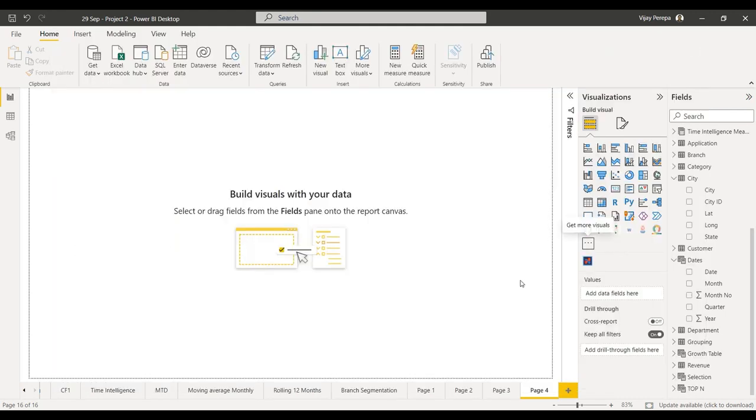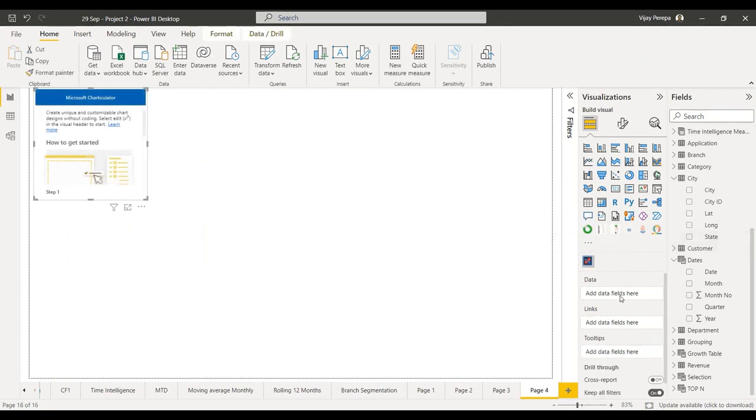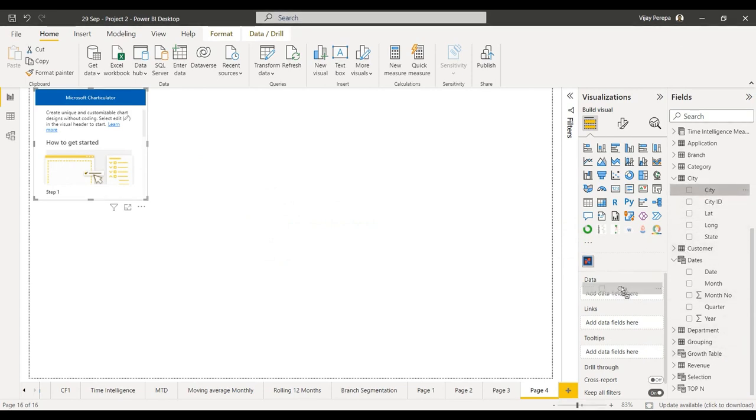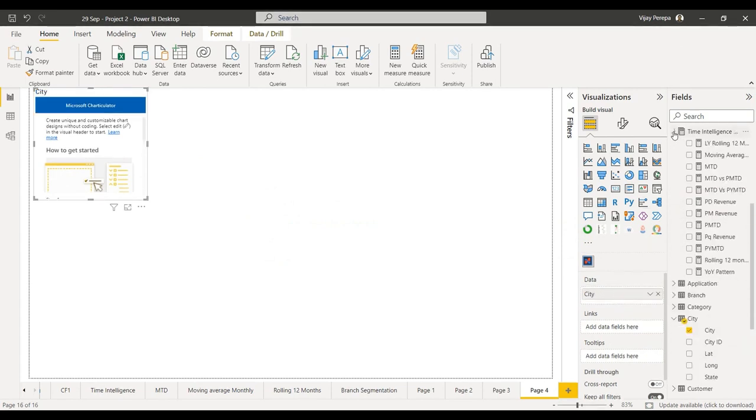That will be part of your visuals, so let me select it, add a new visual. In the data I am adding city, total revenue, and total profit.